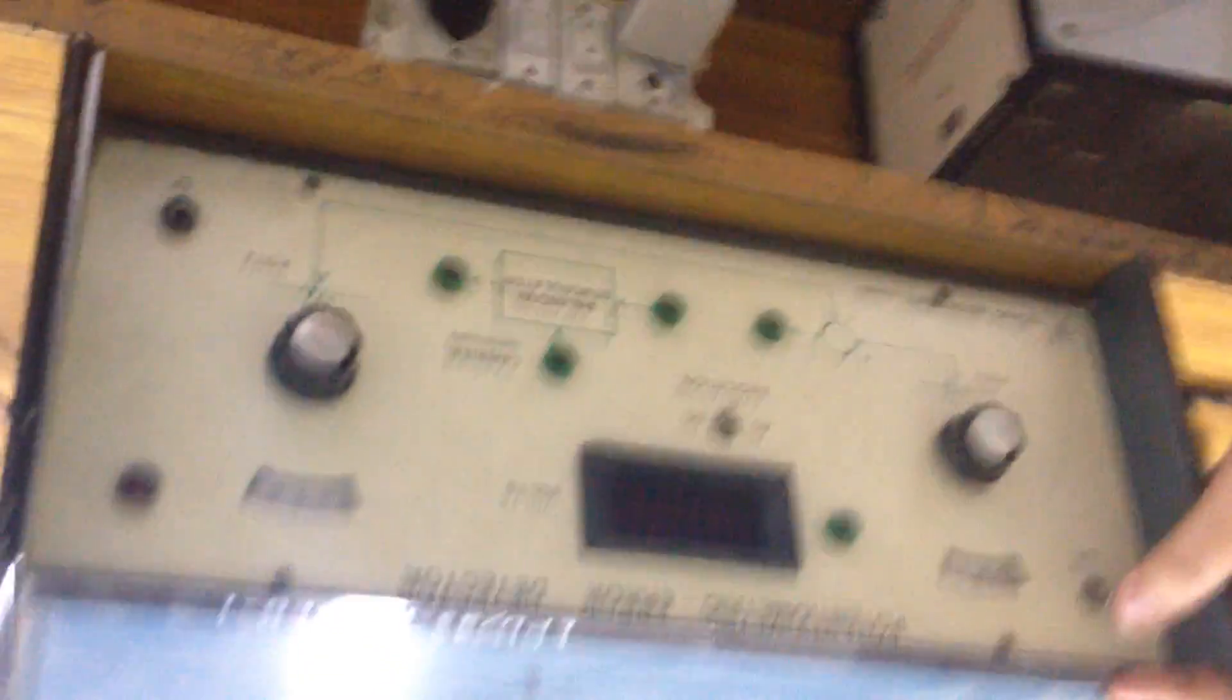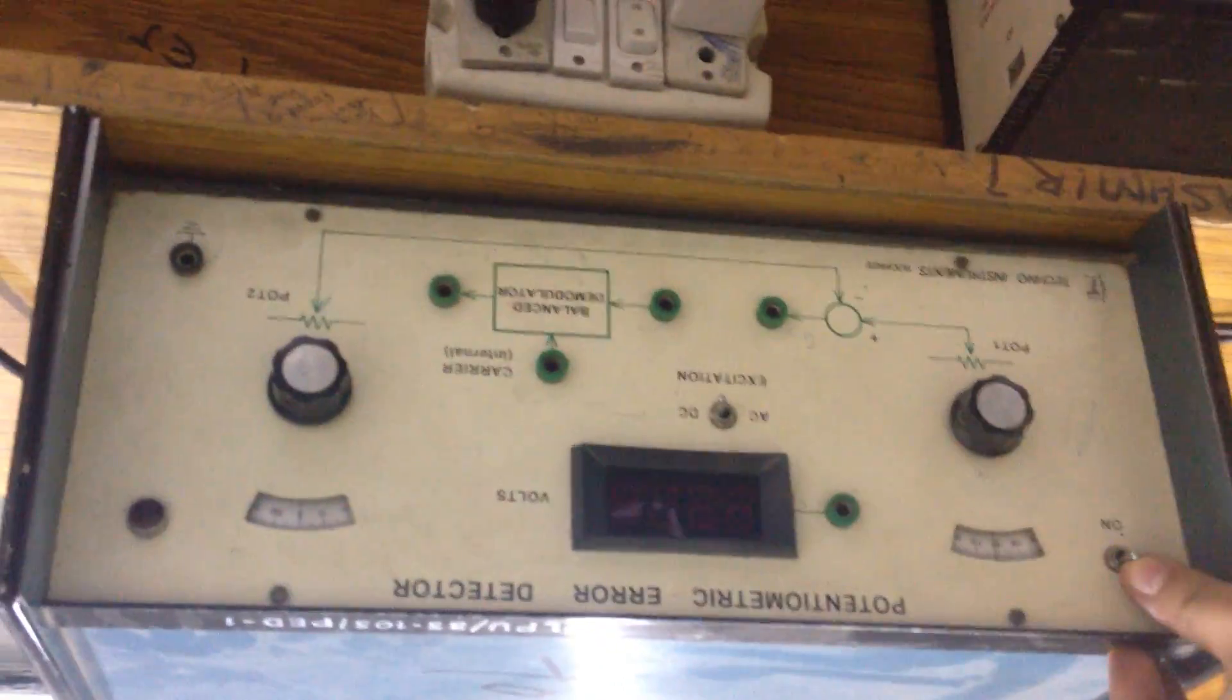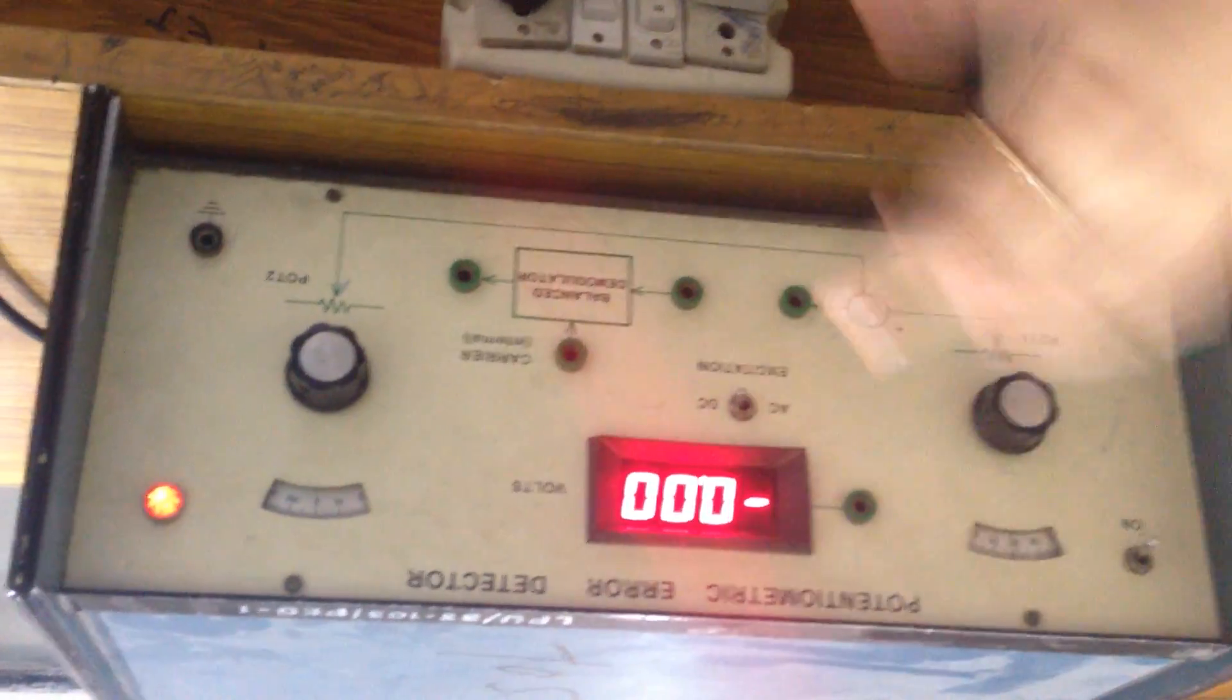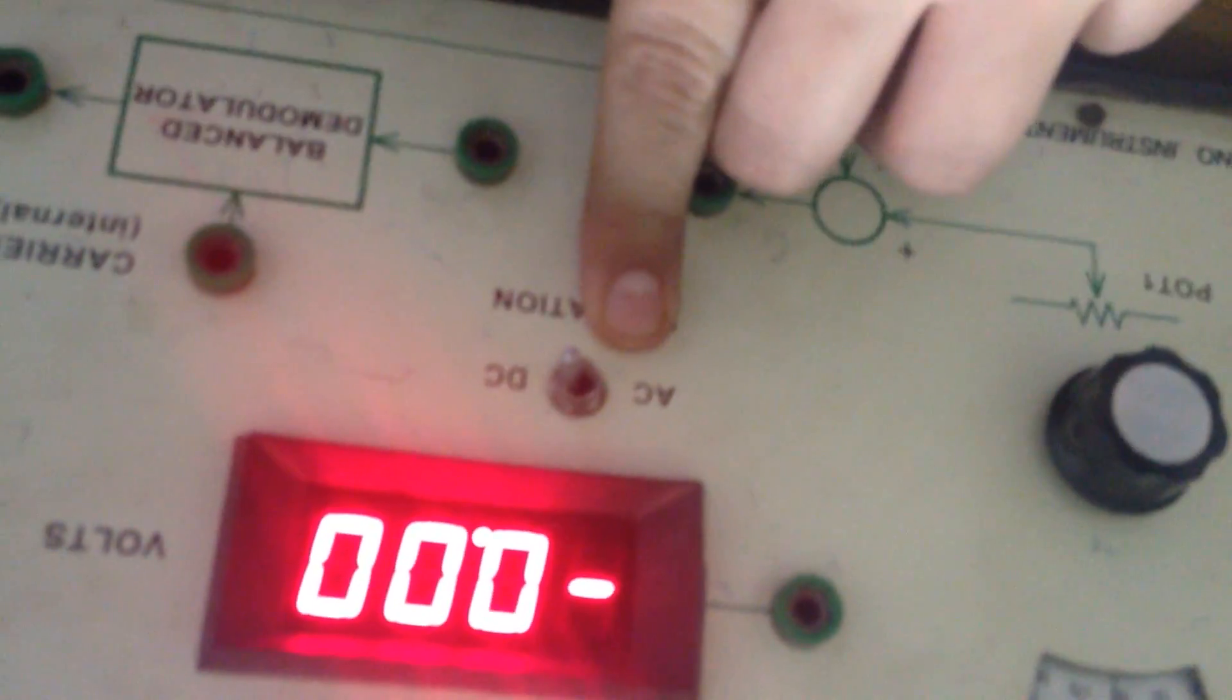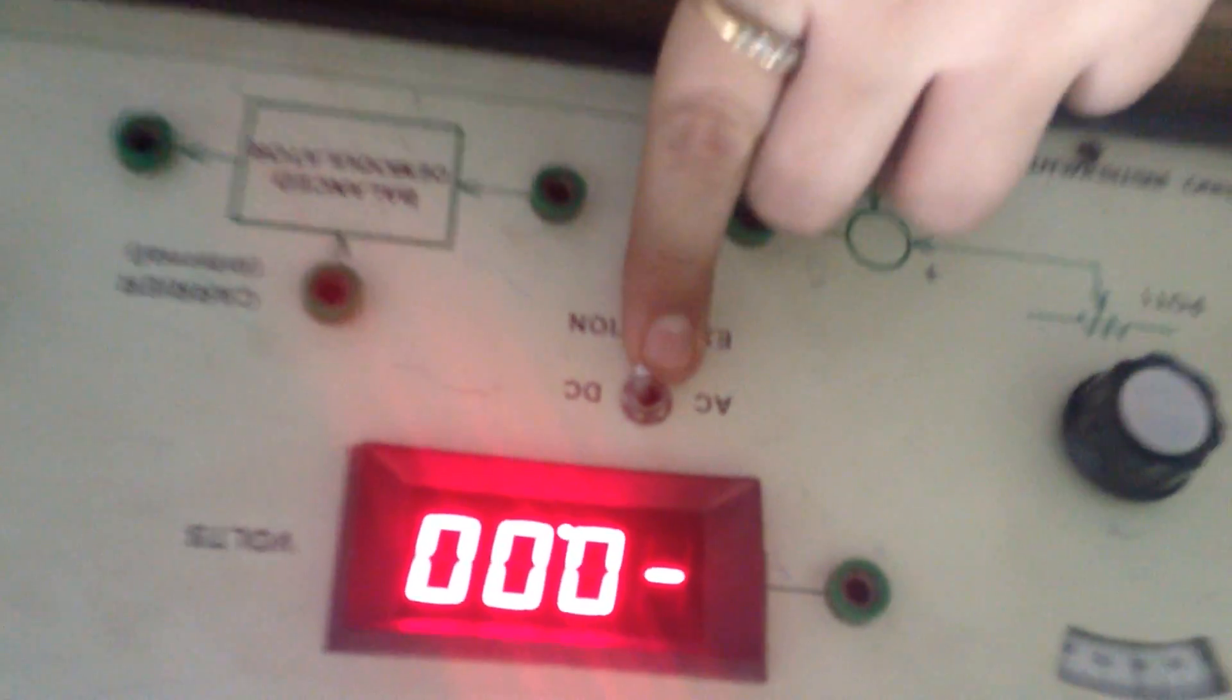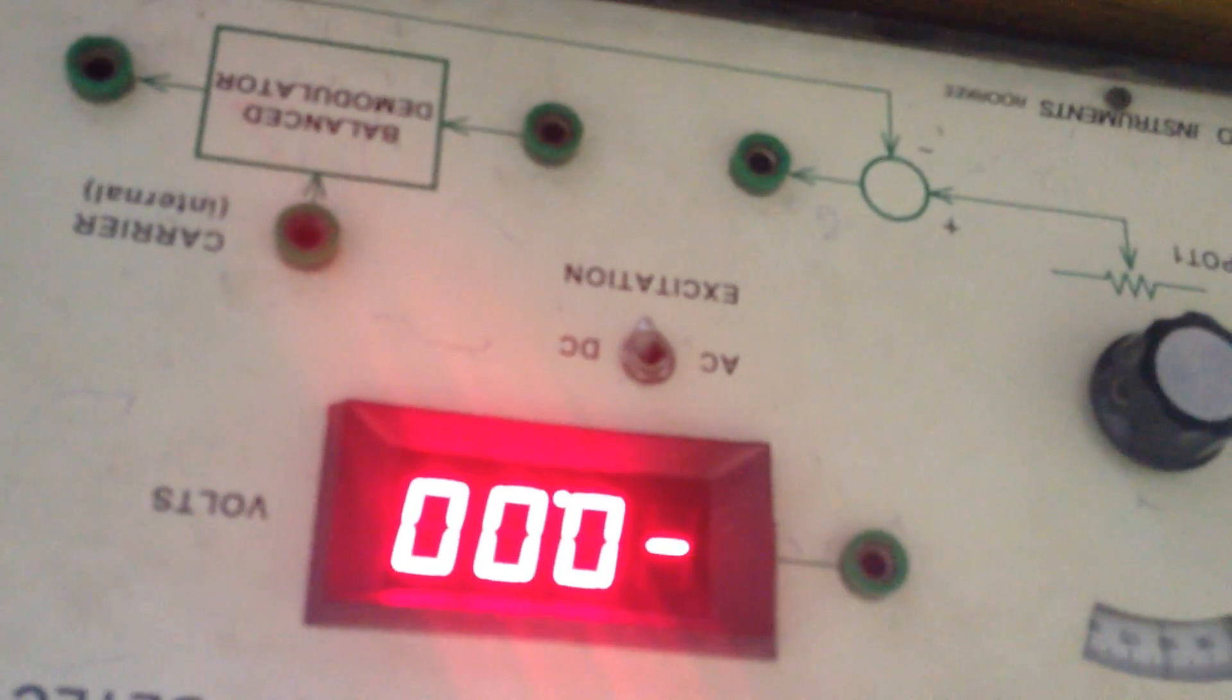Now see here the setup for the potentiometer error detector. I am switching it on. We have two types of excitation: DC excitation and AC excitation. Now I am doing DC excitation first.